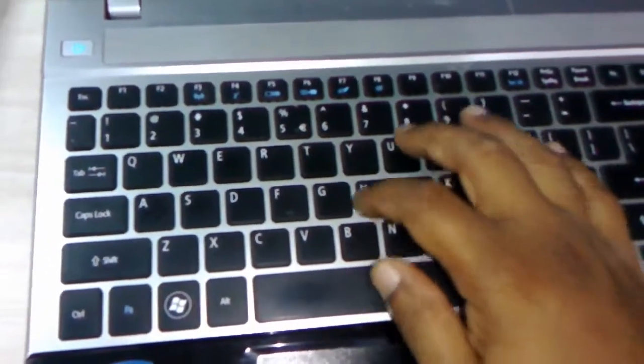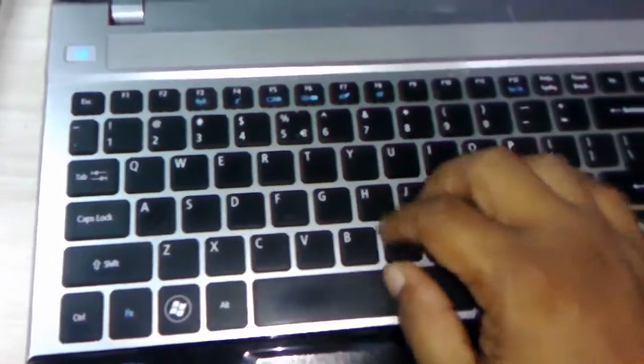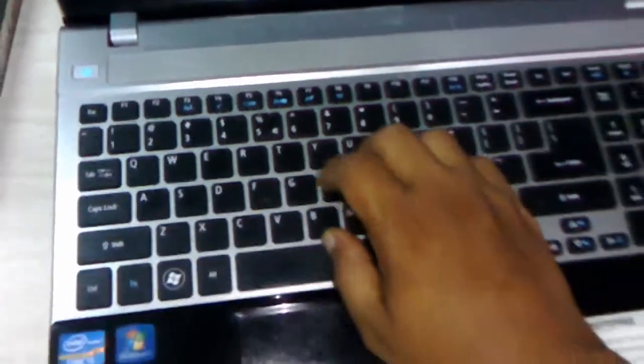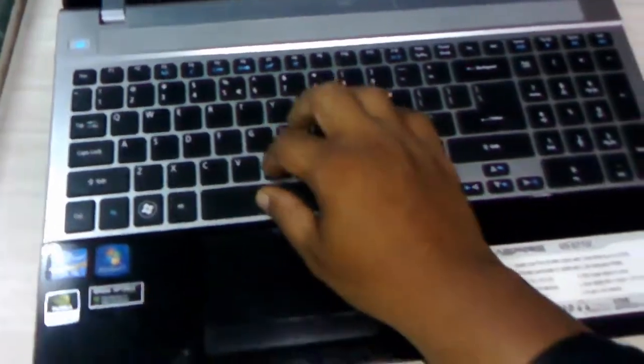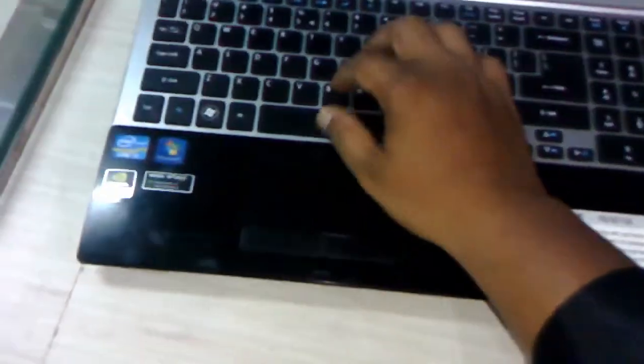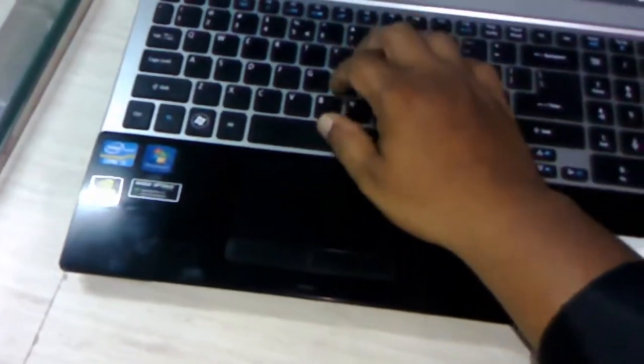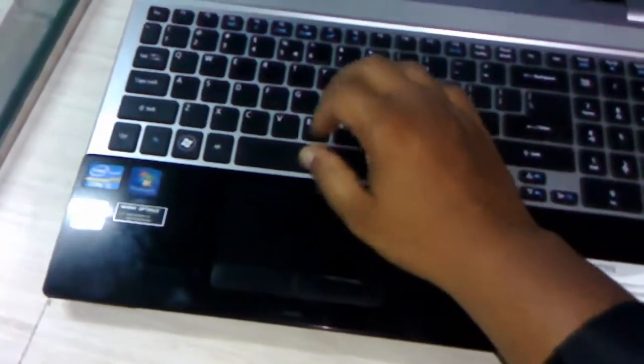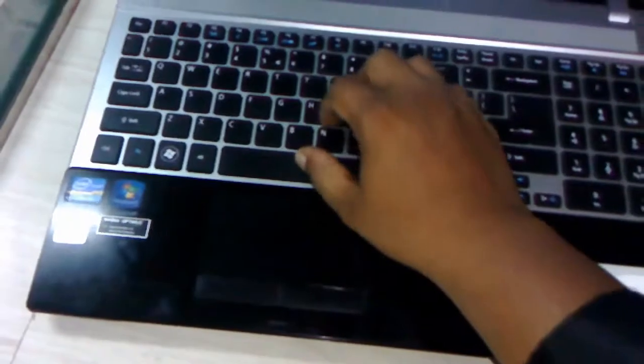And the keyboard, yeah okay. You can work with this keyboard no problem. Good keyboard.